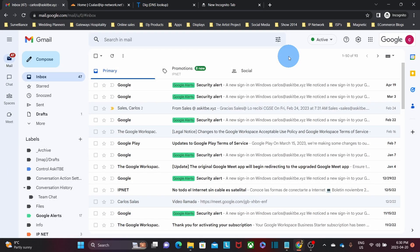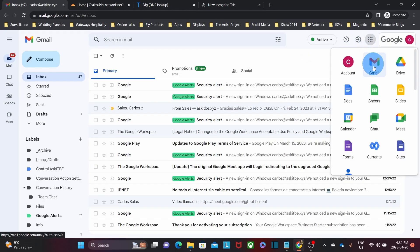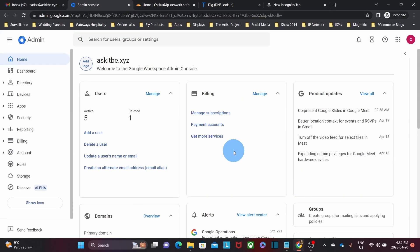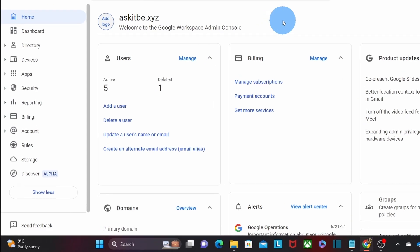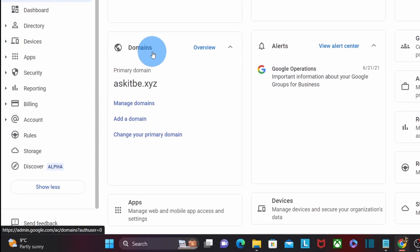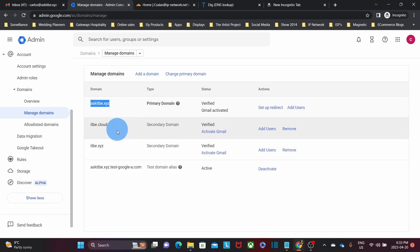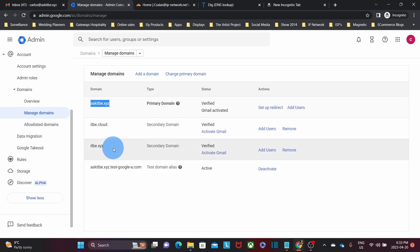We are now ready to access our admin panel. We need to click on the upper right corner where we have the nine little dots, and we will need to find and click on the admin icon. It will take us to the admin panel. Once we have accessed our Google Admin panel, we need to find the section called Domains and click on Manage Domains. We will find here the different domain names that are already part of our Google Workspace account. We can find here the primary domain name, which is askitb.xyz, and we have already added two domain names: itb.cloud and itb.xyz.